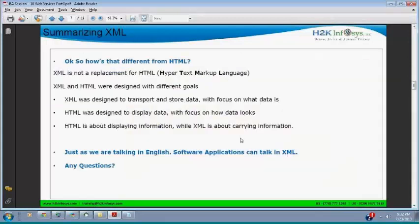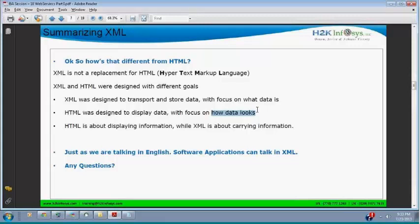XML was designed to transport and store data — remember that, and focus on what data is. HTML is designed to display data. Here: display. Here: transport and store. That is the main difference. It is an important interview question. HTML focuses on how data looks — visualization. HTML is about displaying information, while XML is about carrying information.